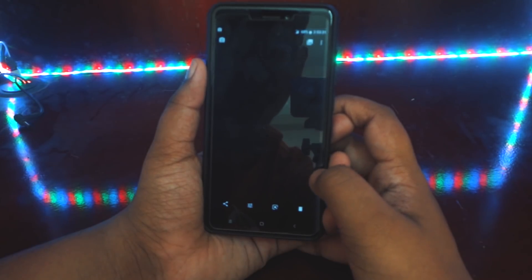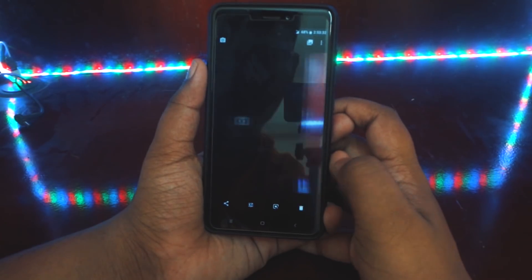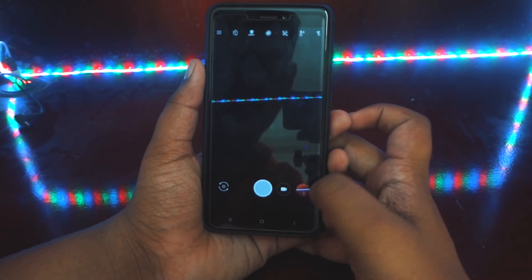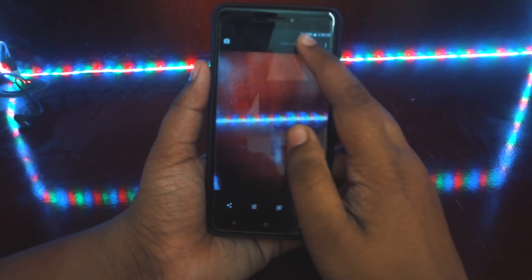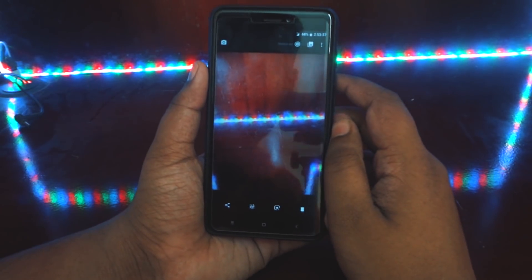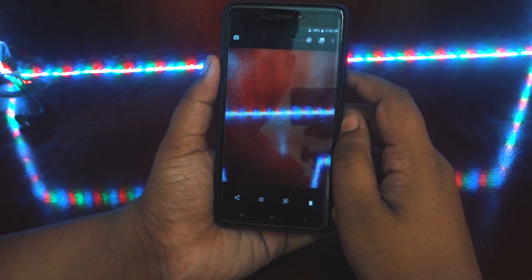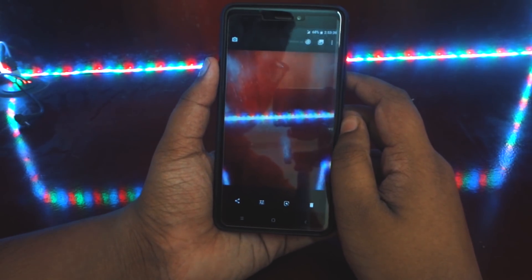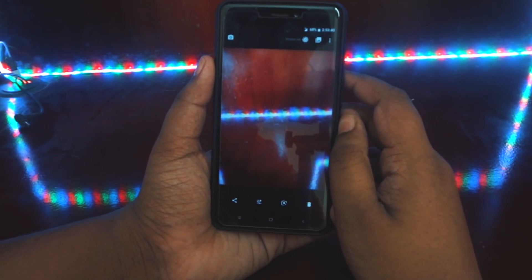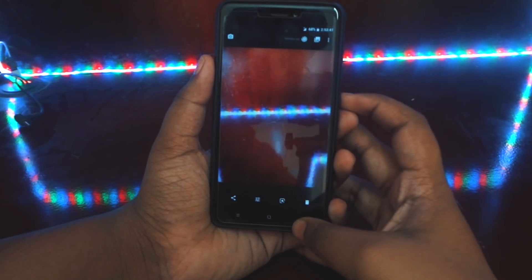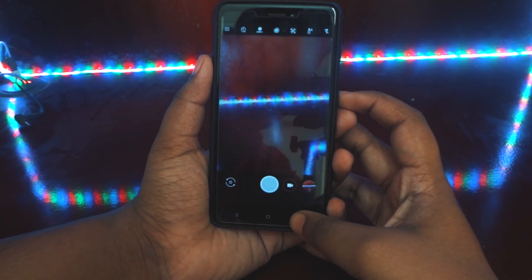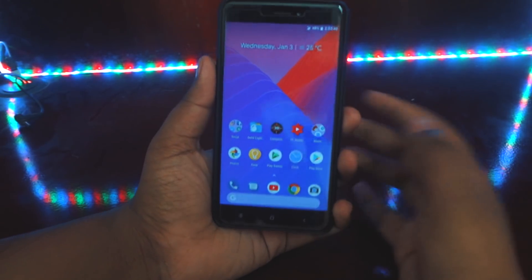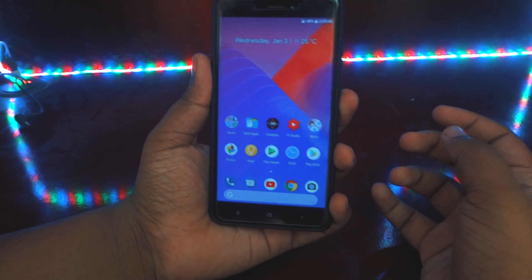That's how you can get the Google Pixel 2 camera with all the features working on any Android device. Give this video a thumbs up, comment down below, share this video, and make sure to subscribe to this channel if you haven't already. I'll see you guys in the next one.